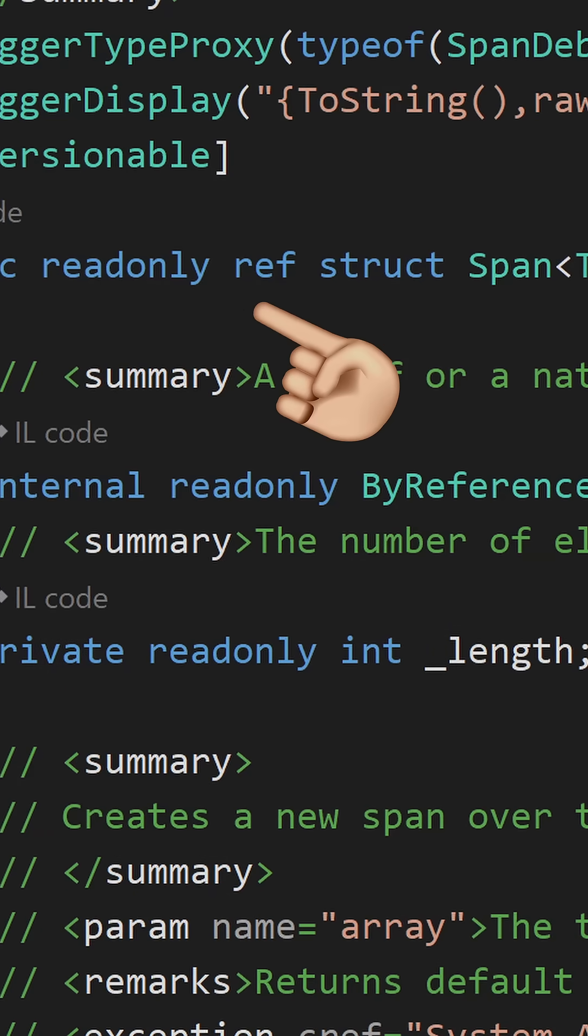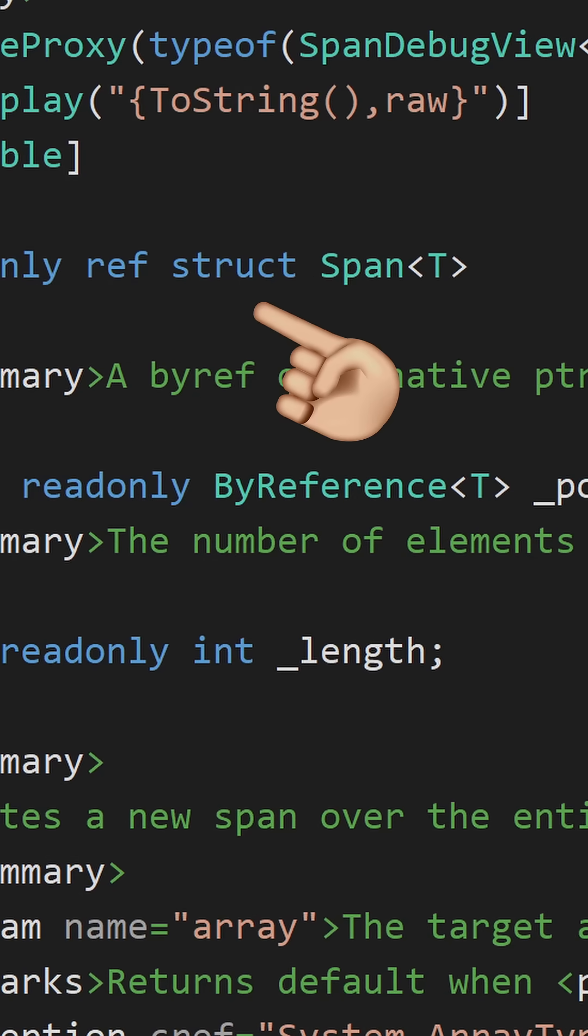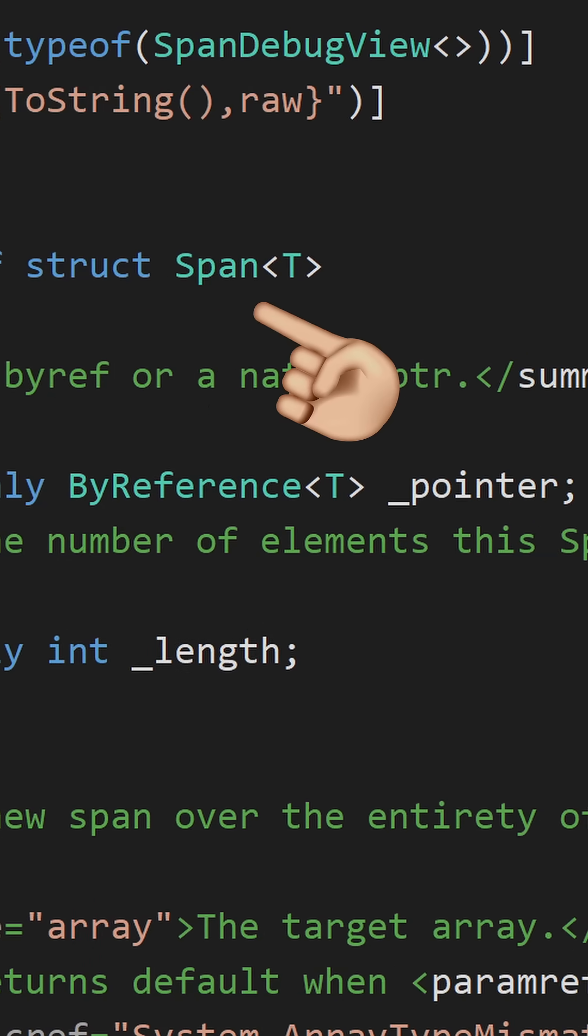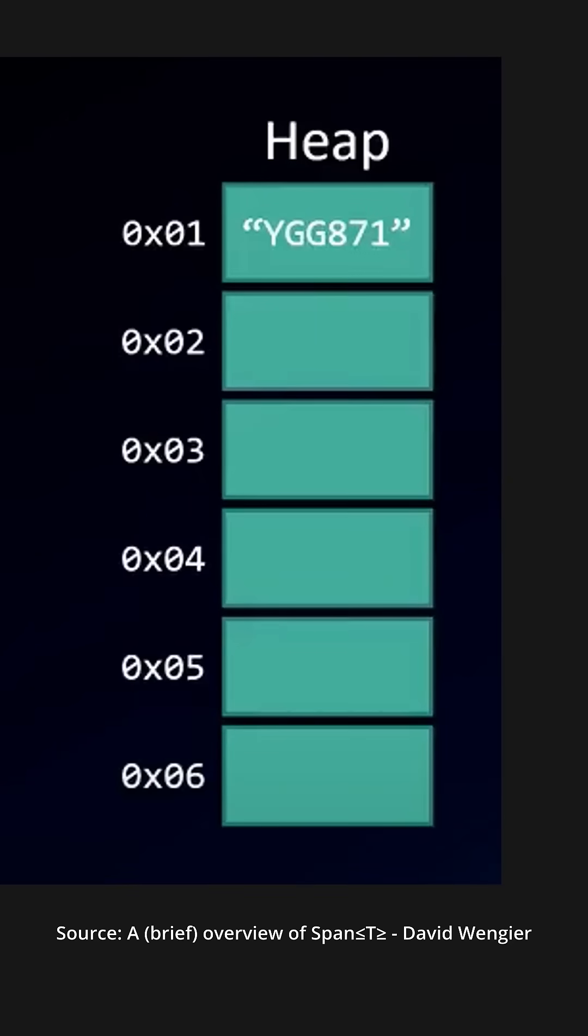Span is a ref struct that is always allocated on the stack, leading to zero heap allocations. No heap allocations means no garbage collection needed.